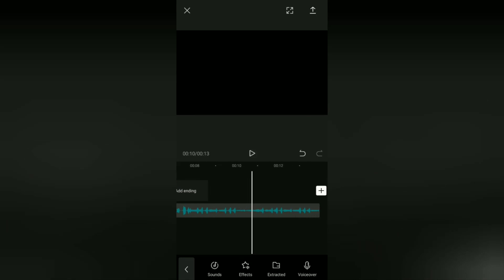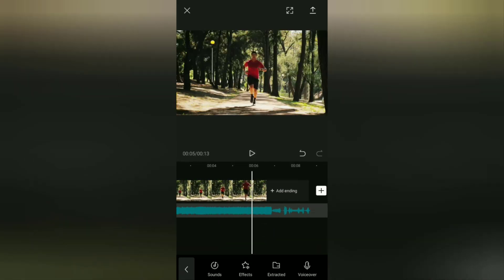That's all for the tutorial on how to reverse video and audio on an Android phone using the CapCut application. I hope this video is useful — see you in the next CapCut video tutorial, and thanks for watching.